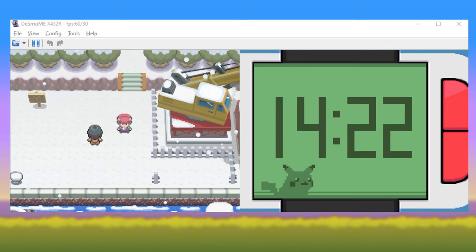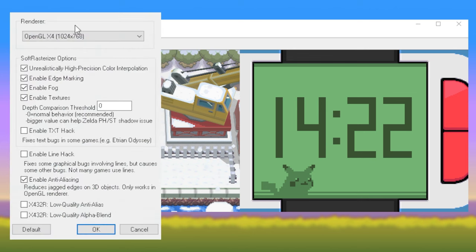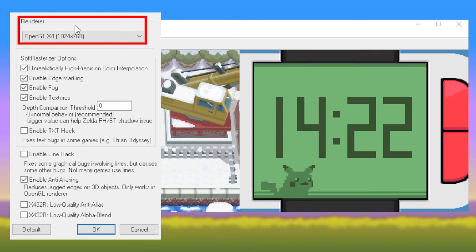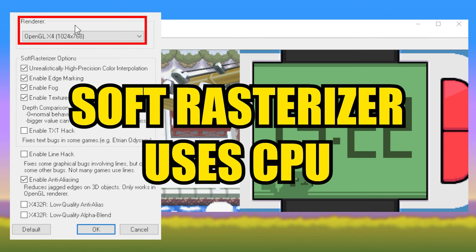Next, you'll navigate once again to the Config menu and select 3D Settings. OpenGL versus Soft Rasterizer determines which part of your computer will be doing the most work to render the graphics. OpenGL is more GPU intensive, while Soft Rasterizer is more CPU intensive.